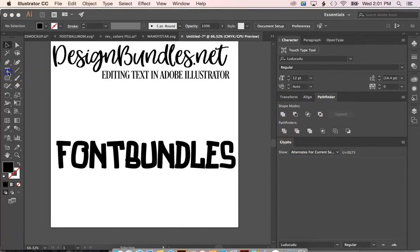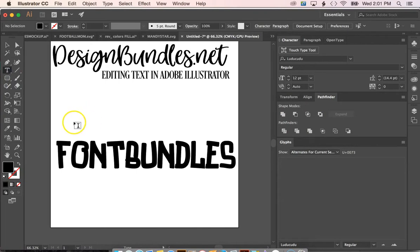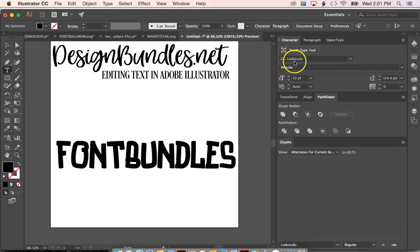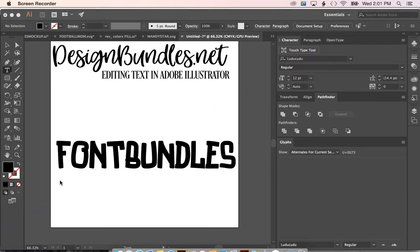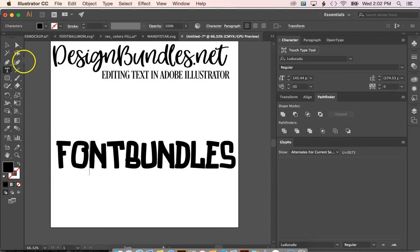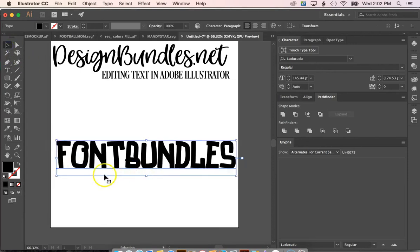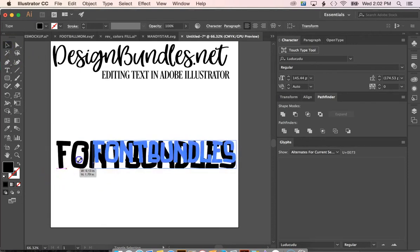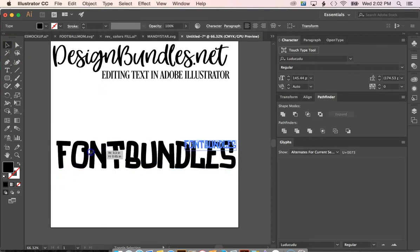You'll go over here and select text and type out the text that you want. I've already typed out mine to say font bundles and the font that we are using today is Ludacudu. Go ahead and select your text by using the select tool and resize as you need.